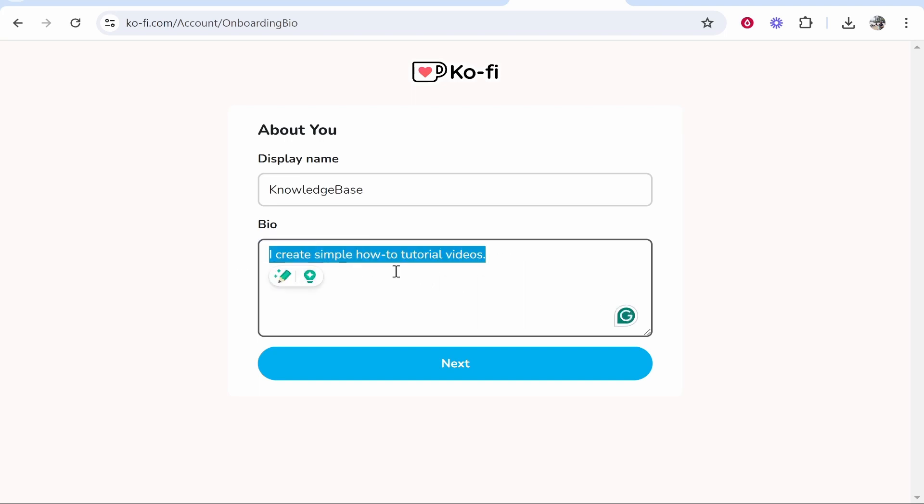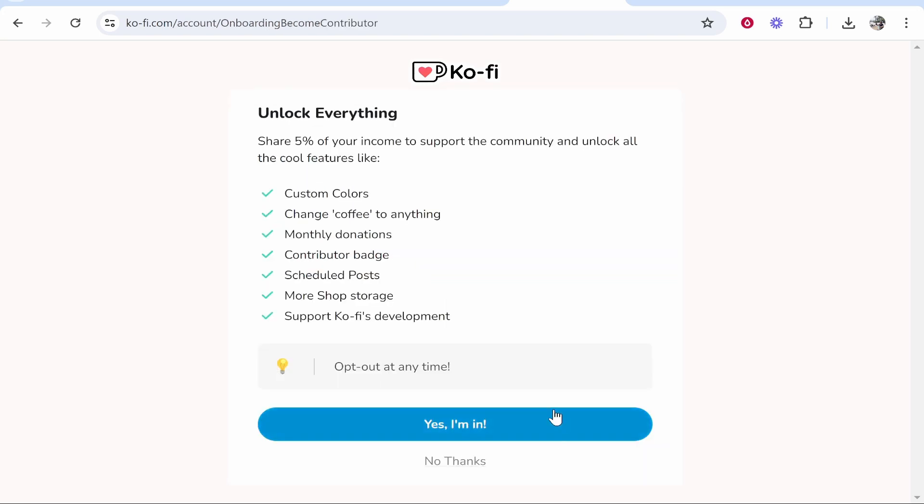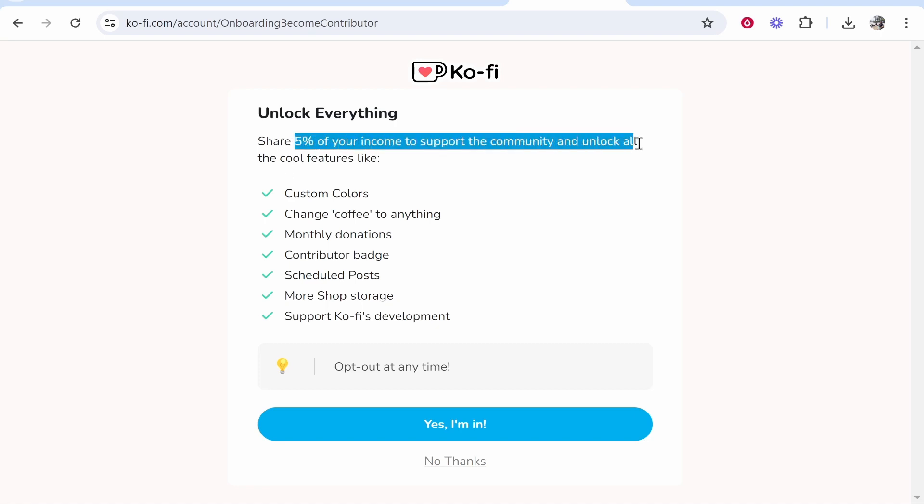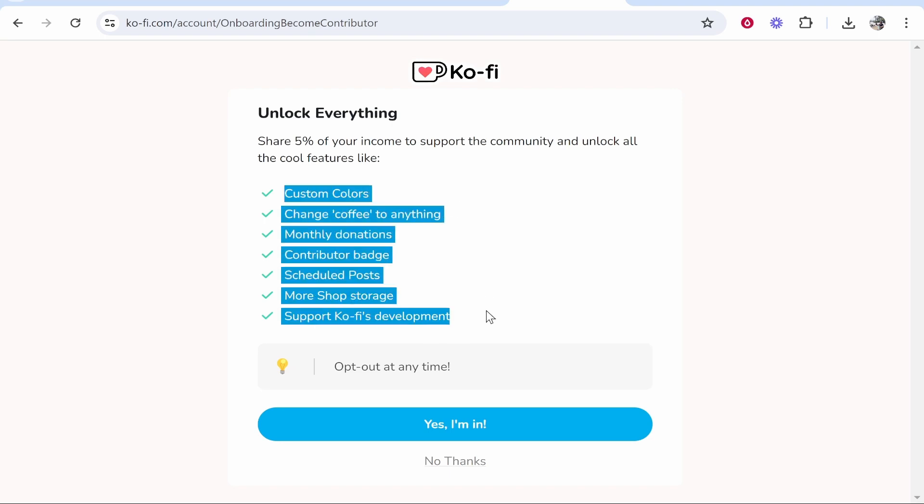So I've just wrote here I create simple how-to videos. We'll click next and we'll go ahead and opt into this. Now what is this? So what's going to happen here is if you share five percent of your income to support the community and to support Ko-Fi's development you'll get access to all of these features.